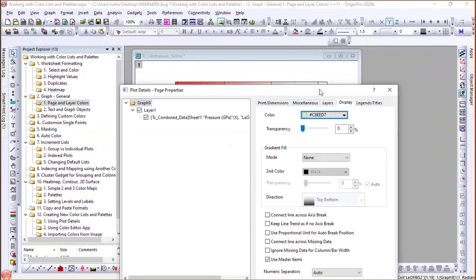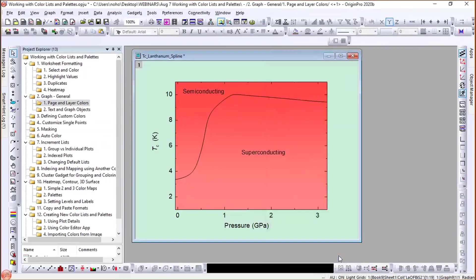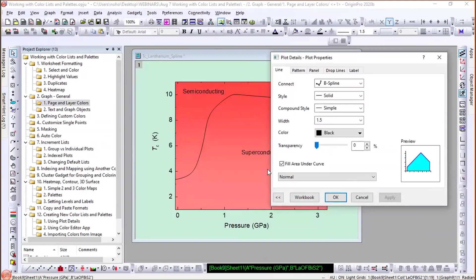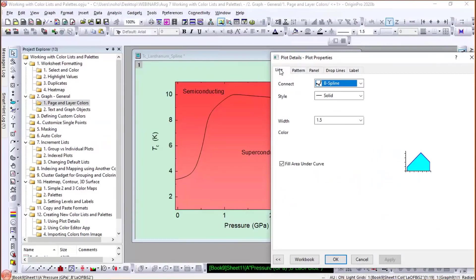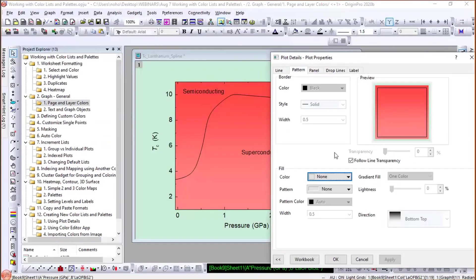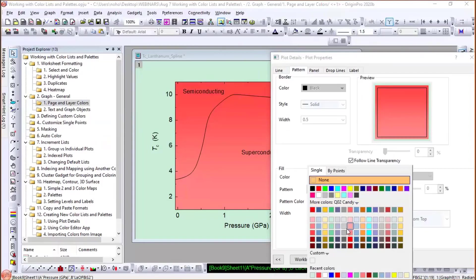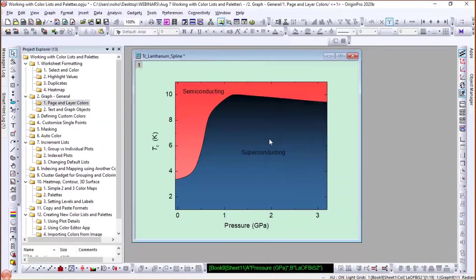I can also go to the graph level, Display tab, and give the whole graph page a color. To fill the superconducting phase with a different color, I double-click the line to open Plot Details, go to the Line tab, enable 'Fill Area Under Curve,' go to Pattern, choose a blue fill color, and click Apply. Now the layer and different areas of the graph are distinctly colored.